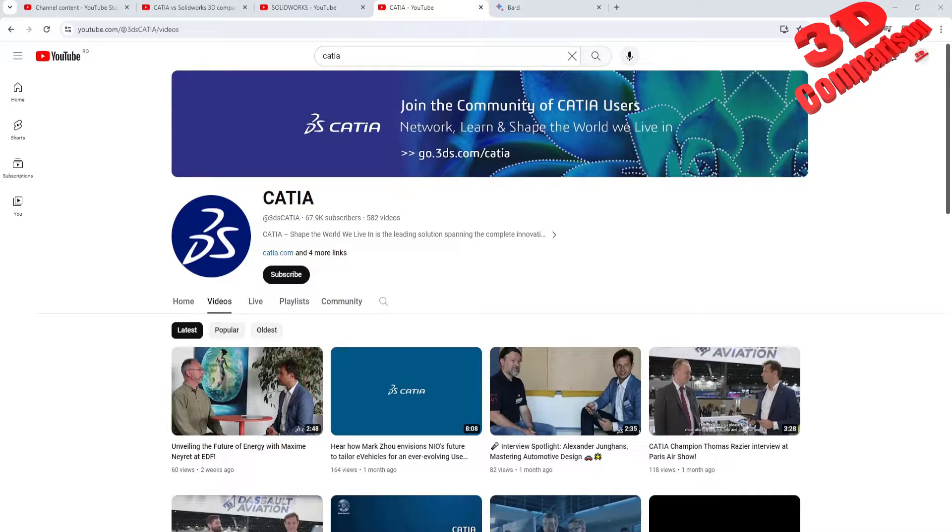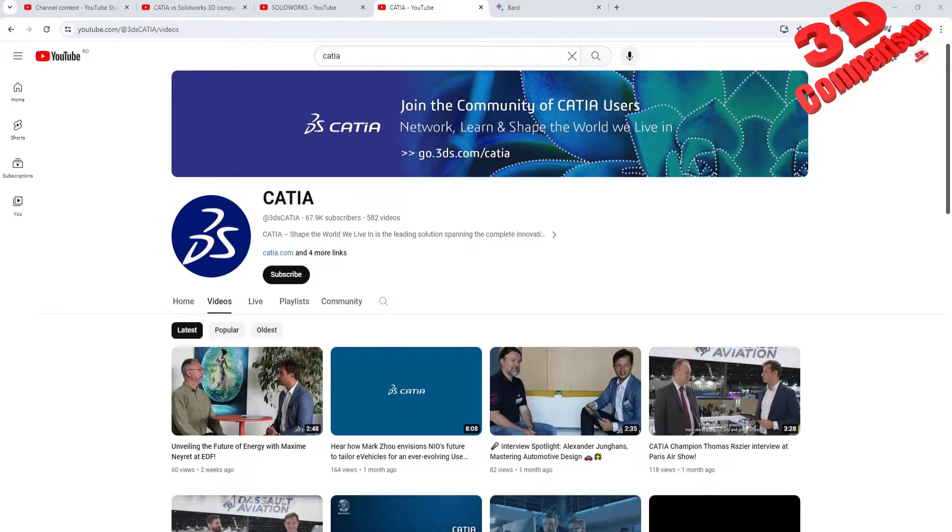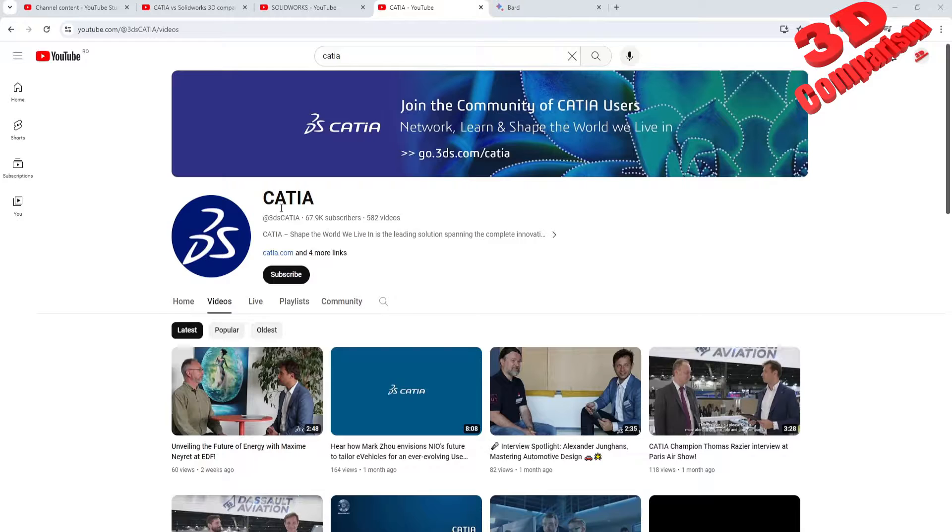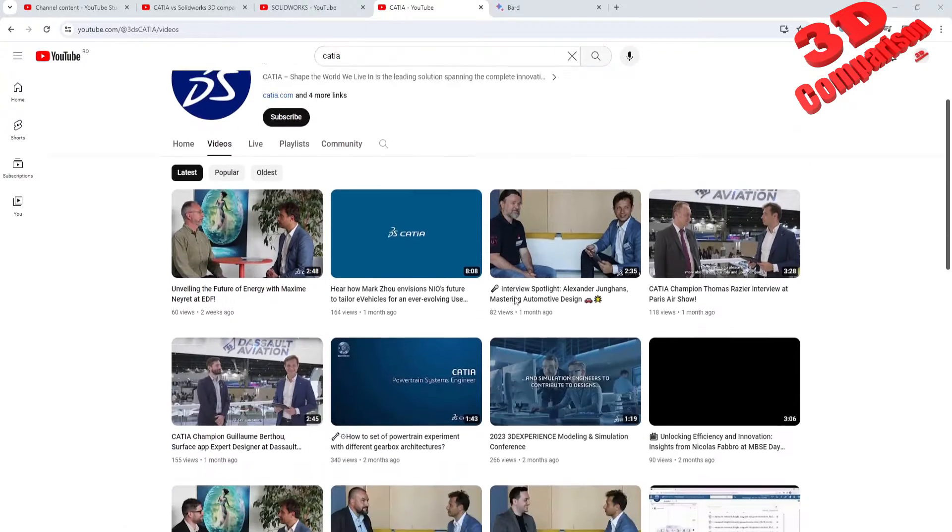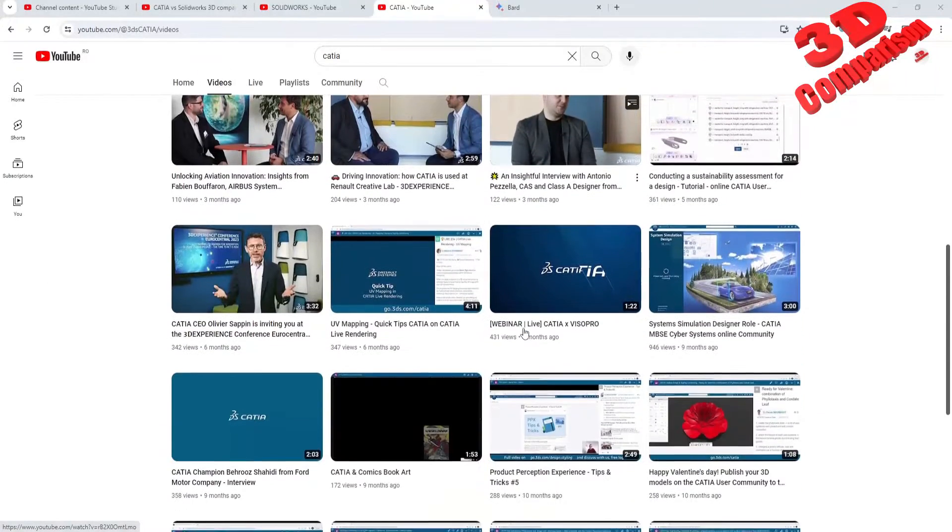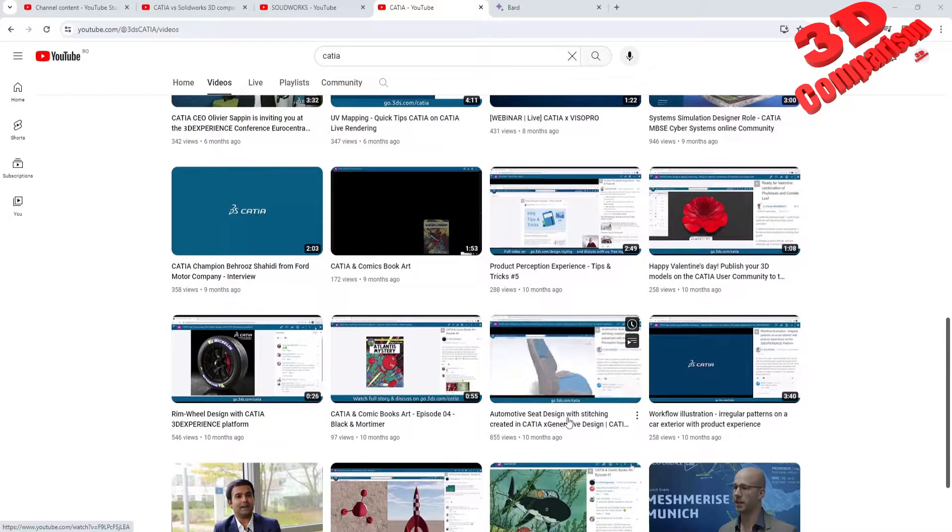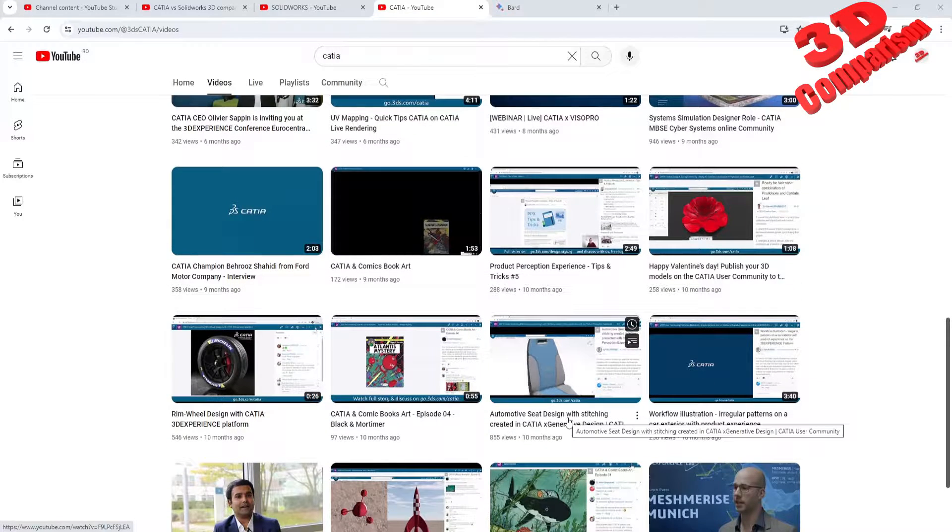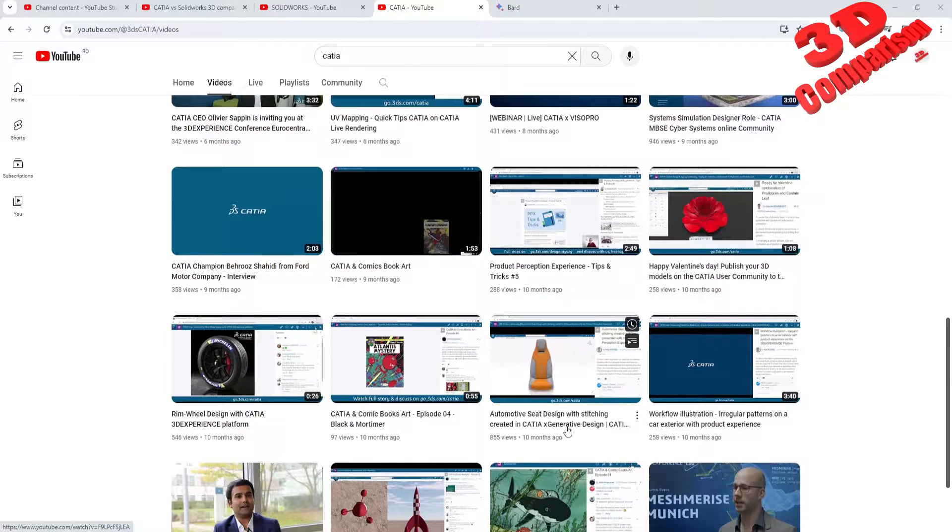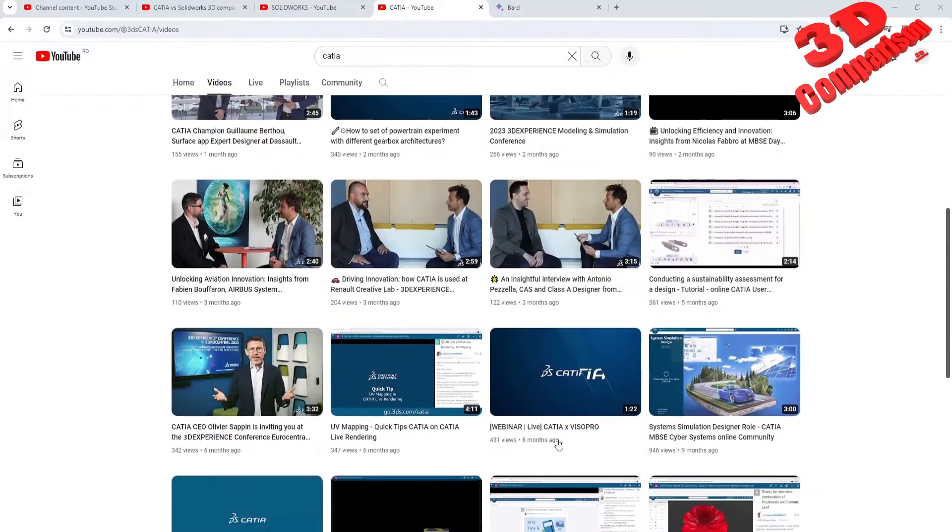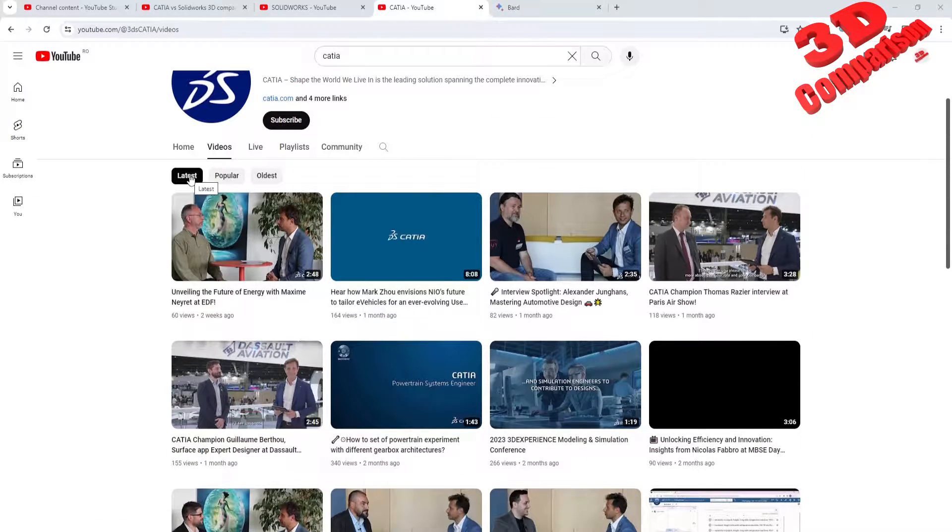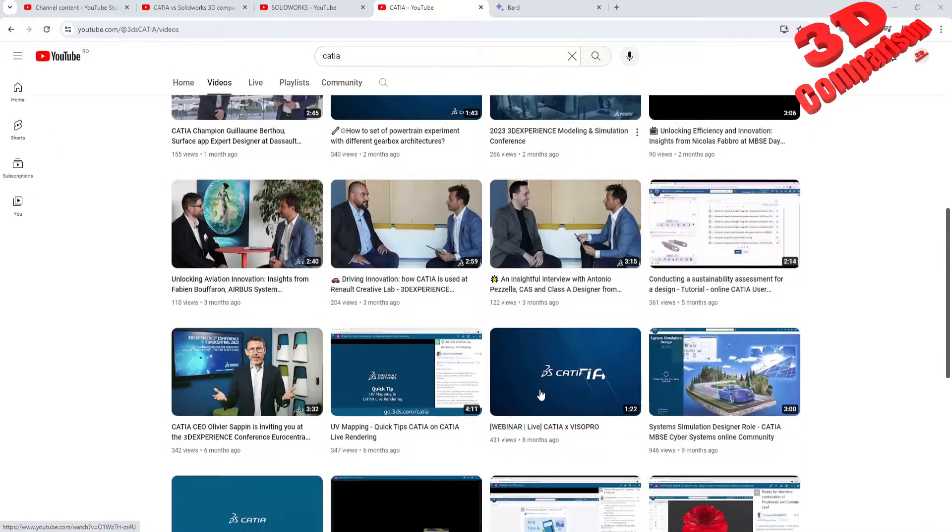Welcome back to another video. So is it worth to learn CATIA V5 in 2024? I have over here the CATIA YouTube channel. As you can see, for example within this video, this was posted quite a long time ago, so it's 10 months ago, even though within the feed it's within the latest video.